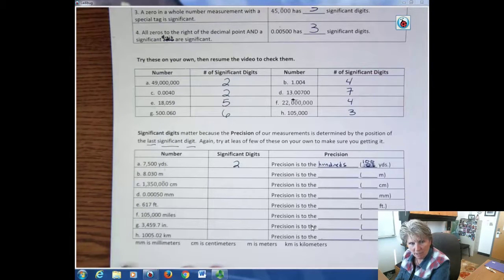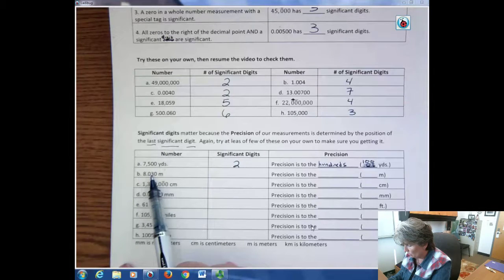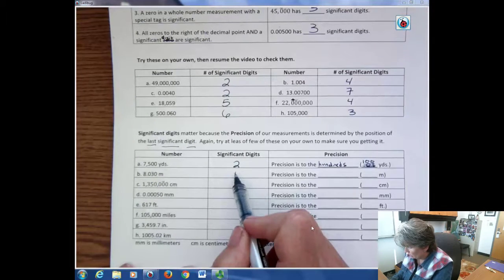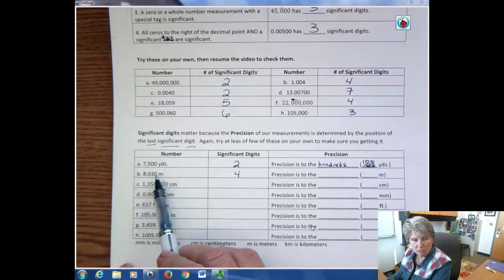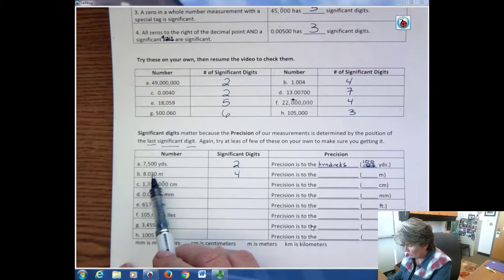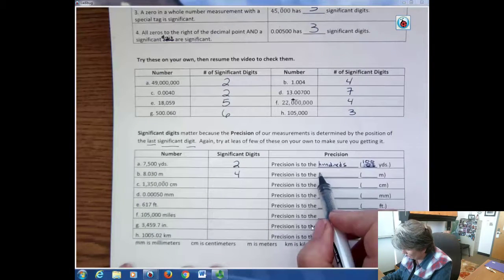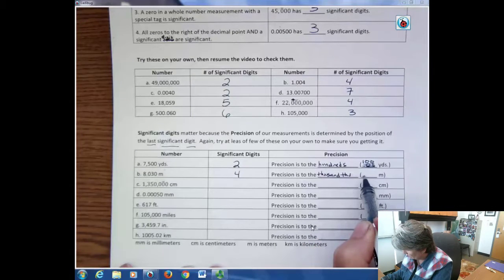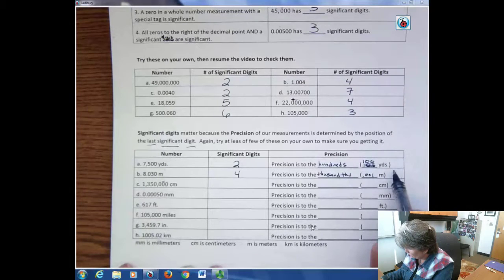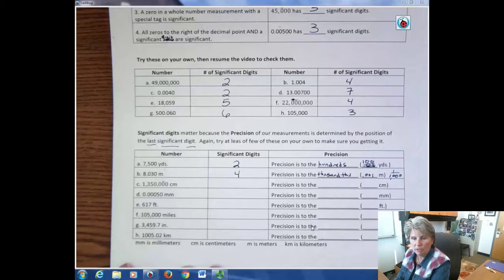The second one: they're all significant — this one because it's in between two numbers, and this one because it follows a decimal and a significant digit. So we have four significant digits, and the precision is to the thousandths place — that's our last significant digit, the one furthest to the right. So it's to the one-thousandth of a meter, which you can also write as 1/1000, since three decimal places is the same as three zeros under the fraction.